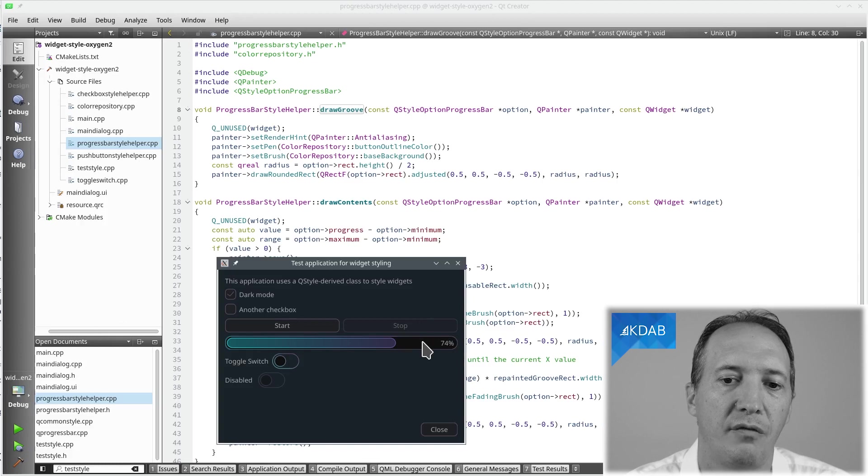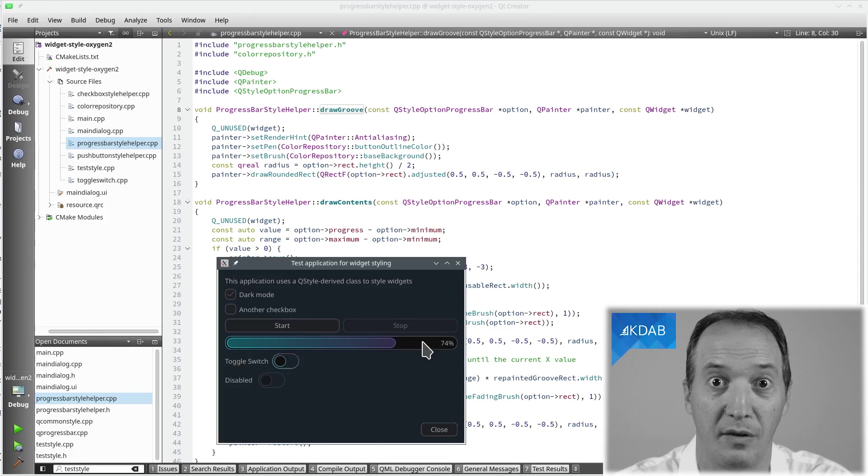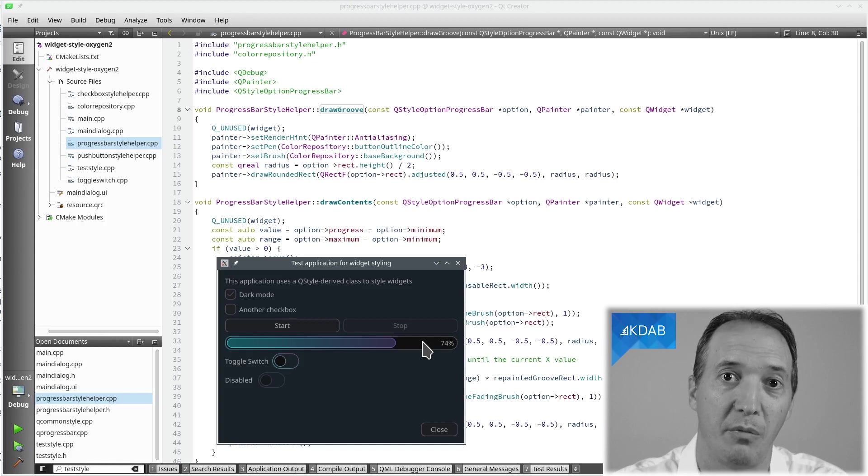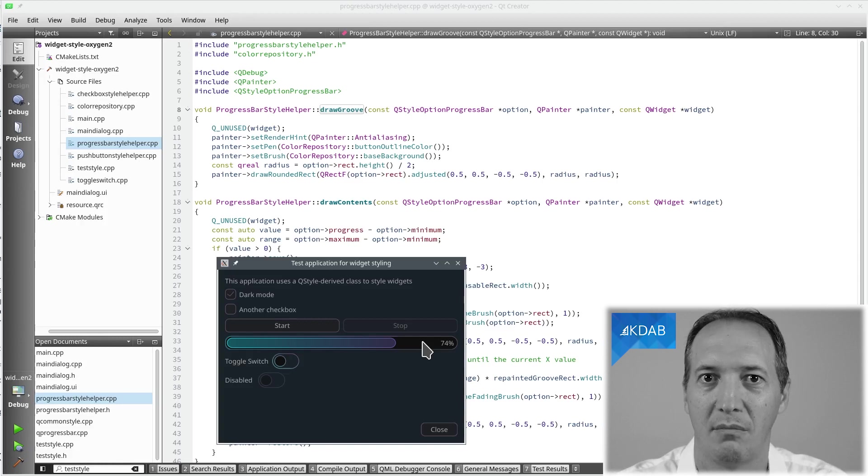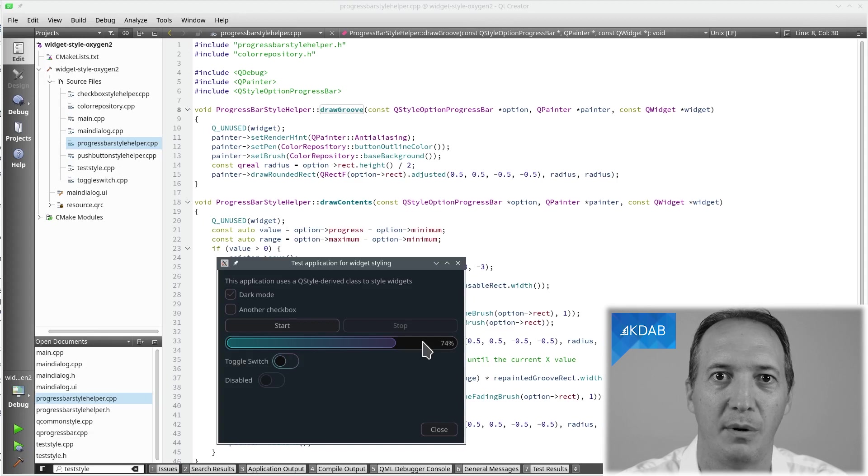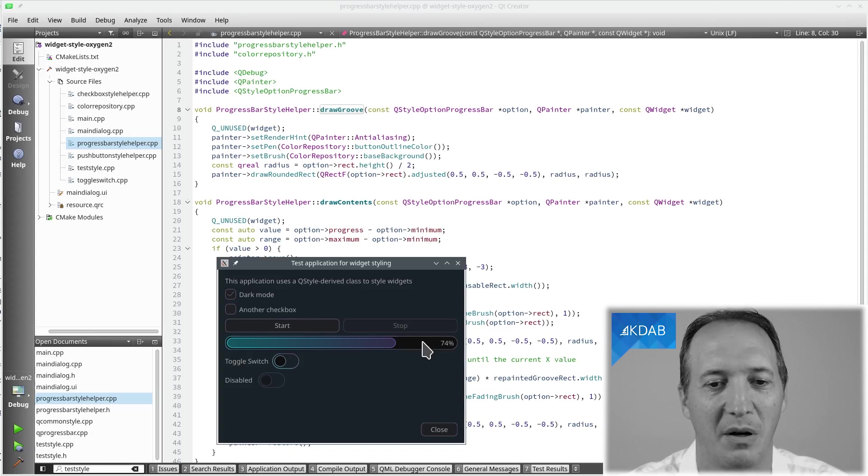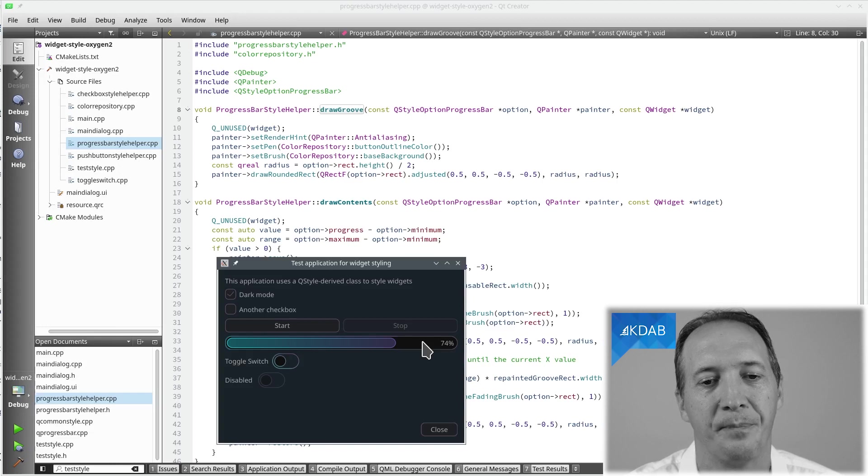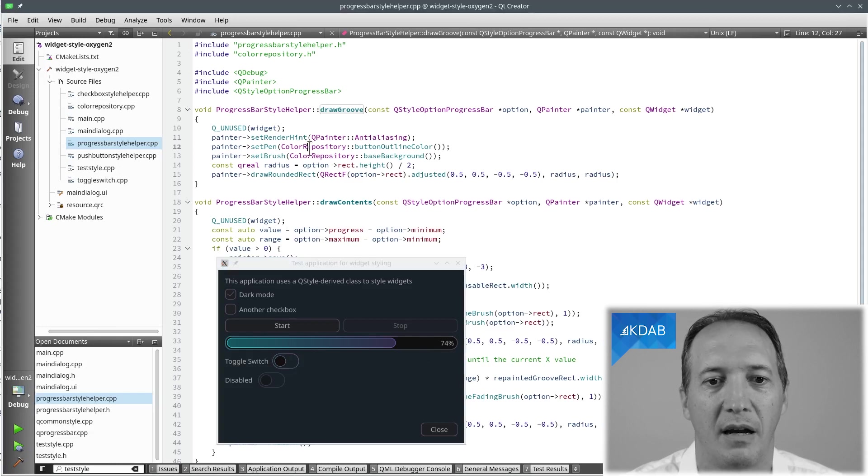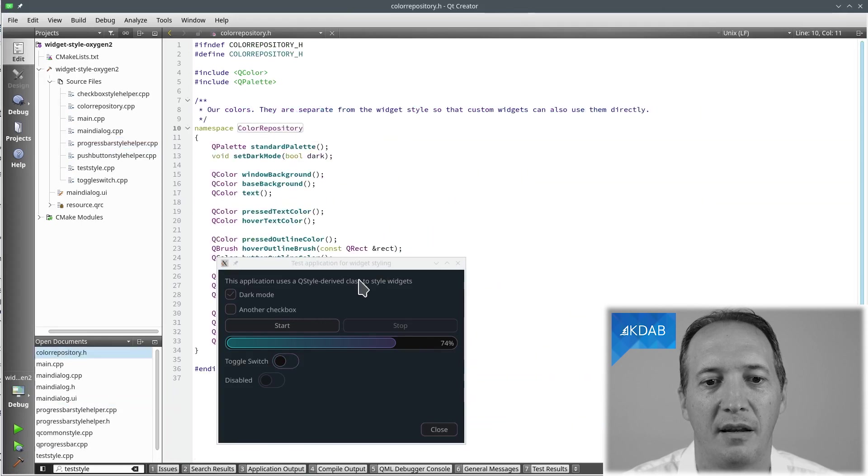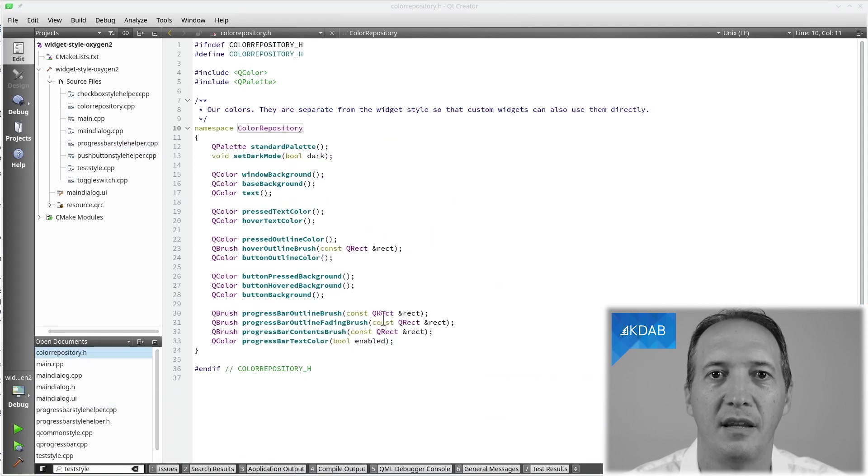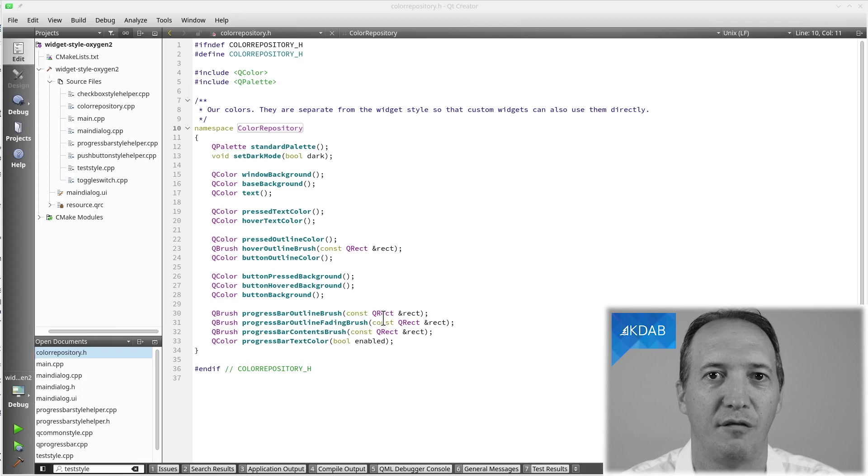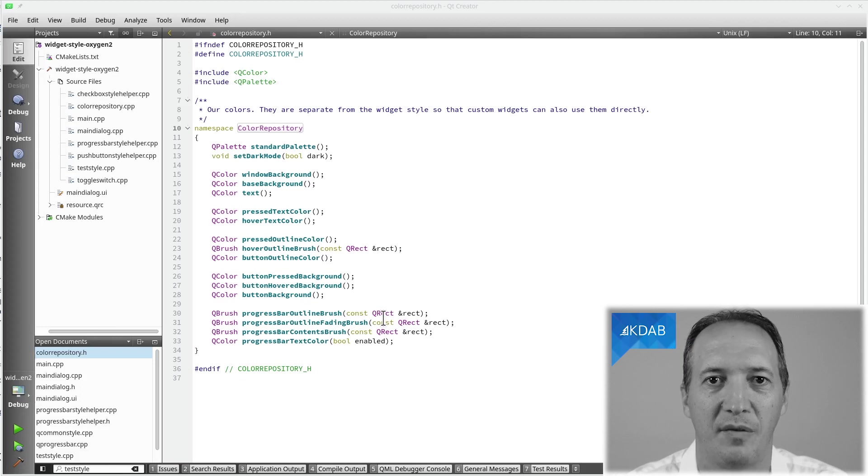Usually for widgets you can use QPalette, but QPalette is quite limited. It doesn't have specific colors for every type of widget. In the palette you can say what's the background color for a button, but you can't say what's the color for the outline of a progress bar. It doesn't have that kind of details. So what I recommend doing instead is your own class. I call it color repository. And it has as many different colors as I need, but instead of hard coding them into the style itself, it's much better to have them separated.